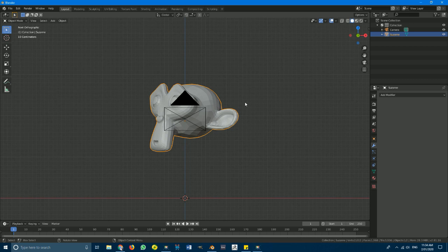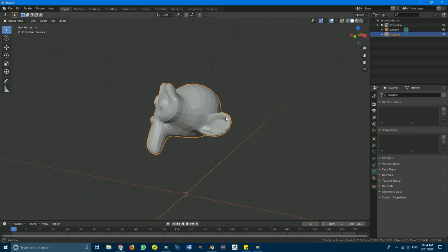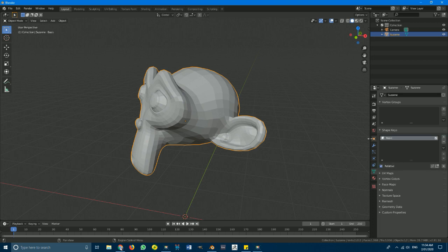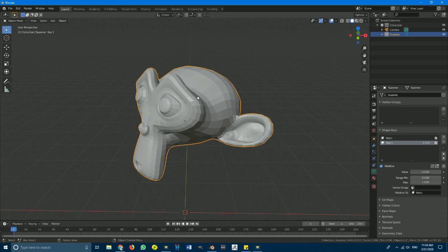Before going any further, go to the object data tab and you'll see something called shape keys. Make sure shape keys is open and your object is selected — you can tell by the orange outline. With your object selected, hit the little plus to create a Basis, then hit it one more time to create Key 1. You can add as many keys as you want for different effects, but we'll stick with Key 1.